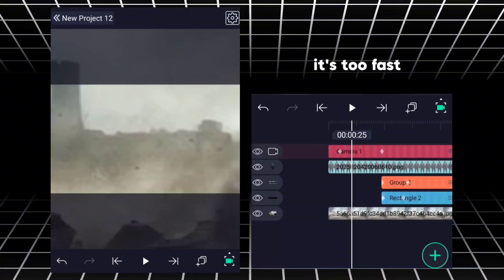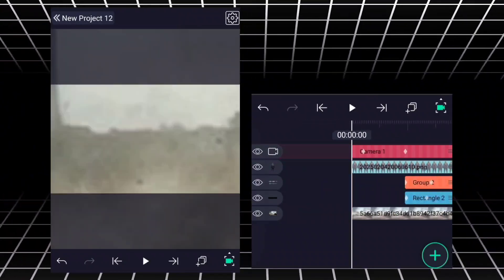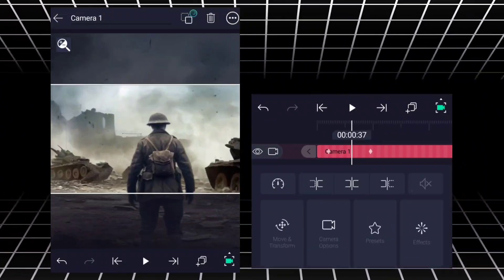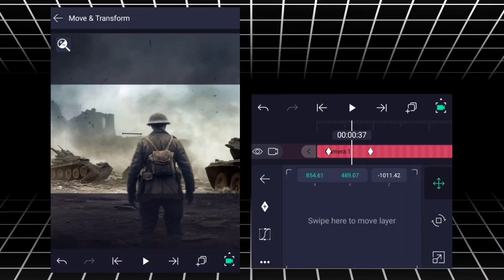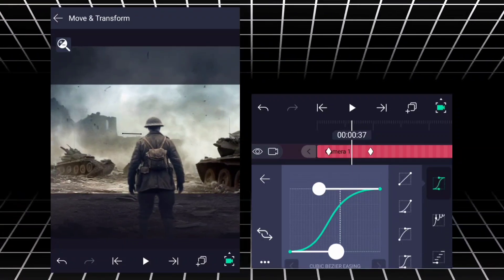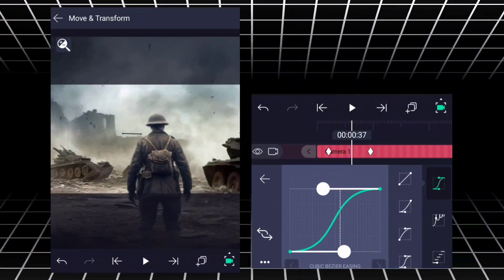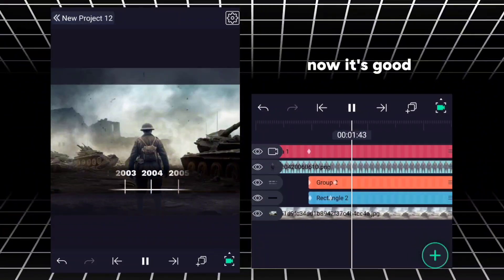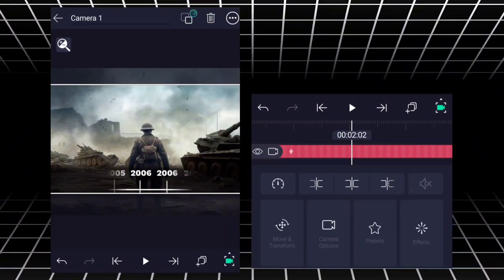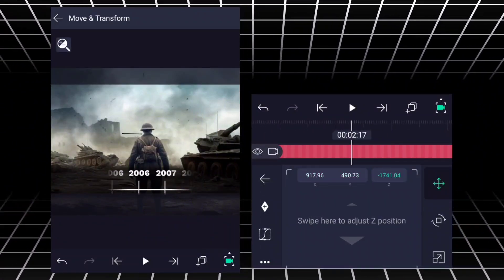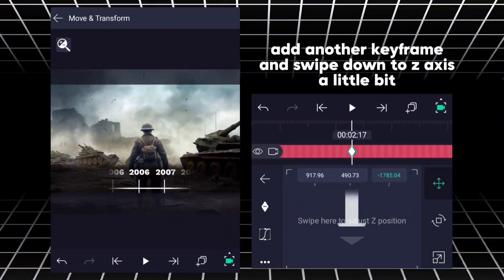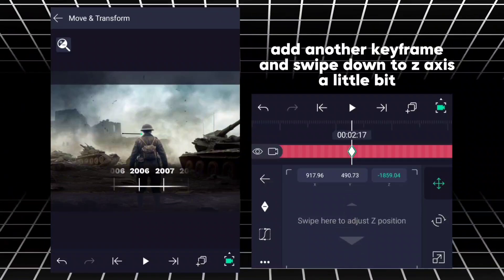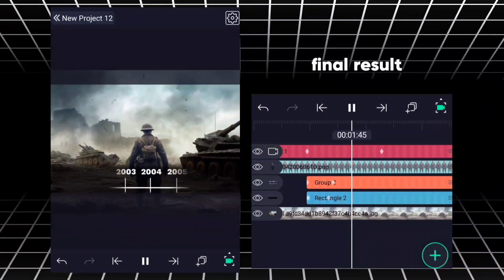It's too fast. Now it's good. Add another keyframe and swipe down to Z axis a little bit. Final result.